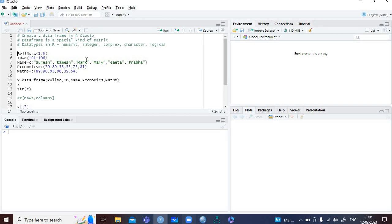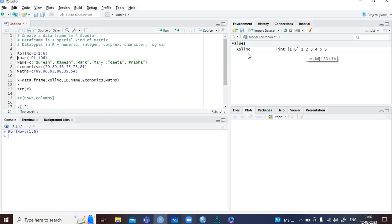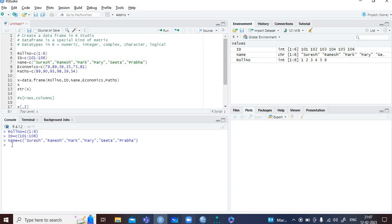In the environment window, you will find certain vectors created in the name of the column. First is column number. You can see in the environment window it says column number is integer, having values from 1 to 6. Similarly, ID and name. Name is written in words, so the data type is character. You can see in the environment window it is a vector having values 1 to 6. Whenever you write words, they have to be written in either single or double inverted commas.